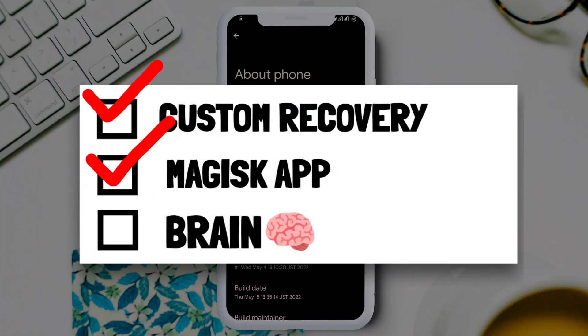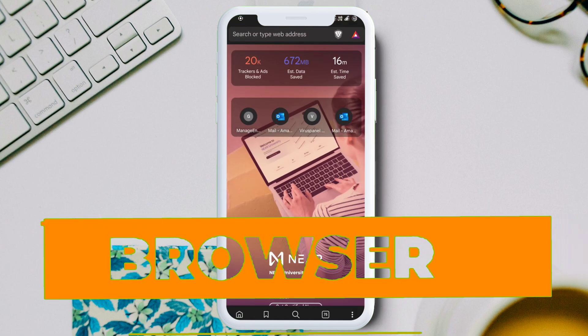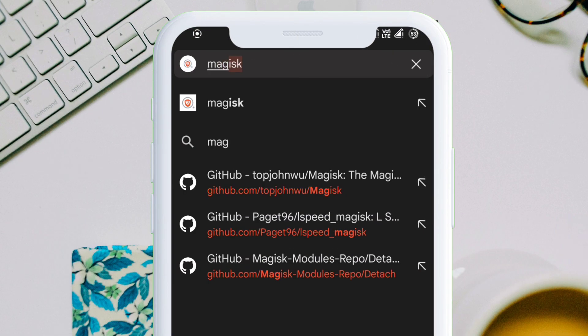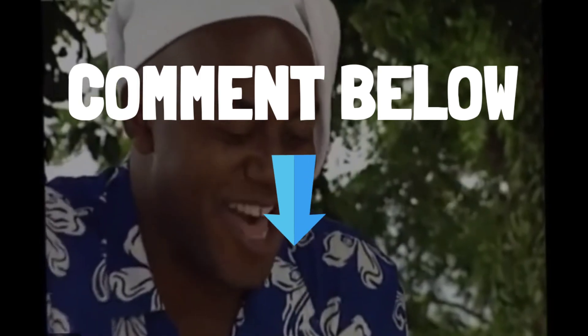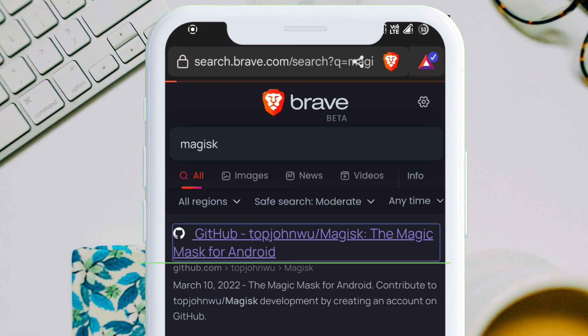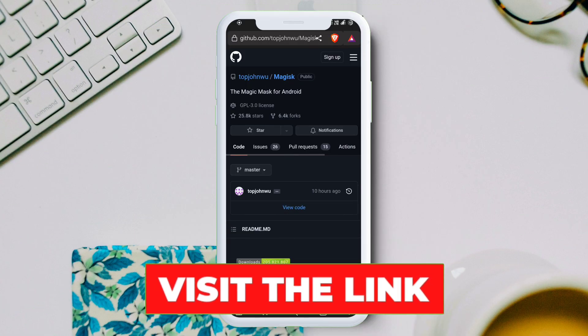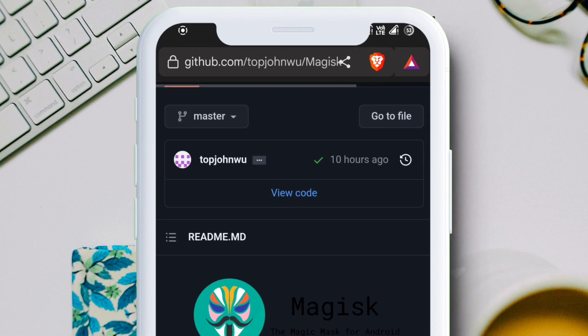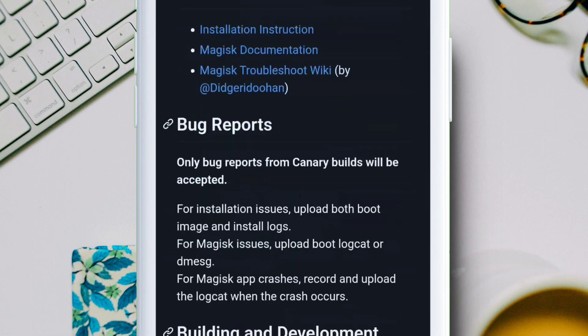All you need is to have a custom recovery flashed like TWRP or Orange Fox Recovery or any recovery of your choice. Launch any browser and type and search Magisk. Comment down below if you know which browser I am using. On the search result page, tap on the first link which will take you to the GitHub page of Magisk app.